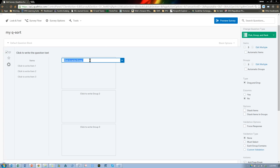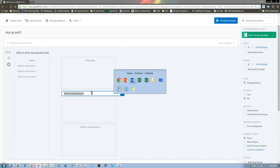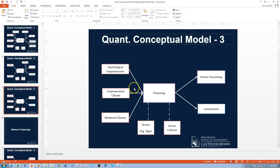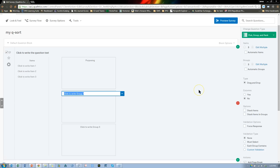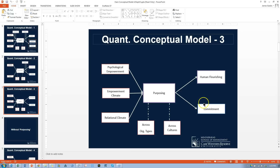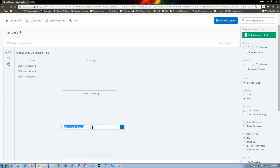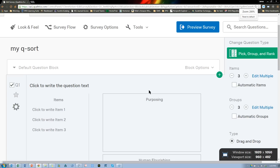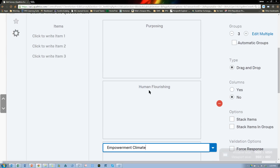Here I would call this 'Purposing.' Another one is 'Human Flourishing.' Let's do one more — let's do 'Empowerment Climate.' Let me zoom in a little bit so you can see it a little better.